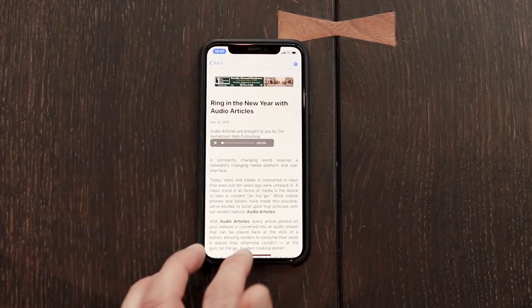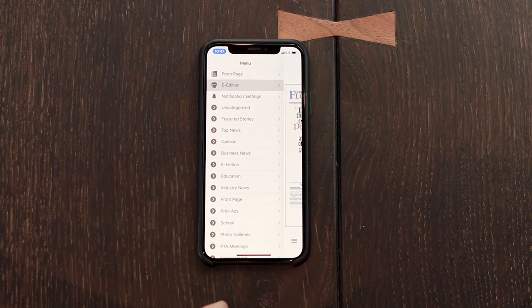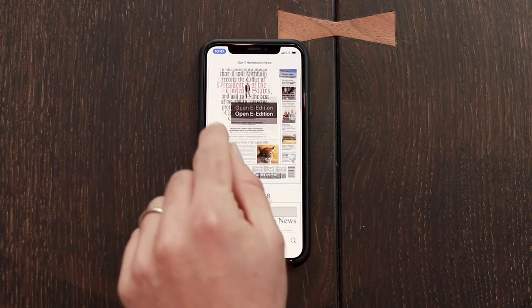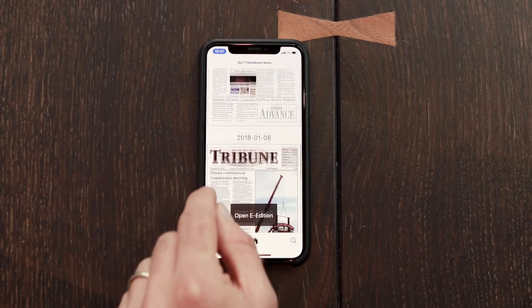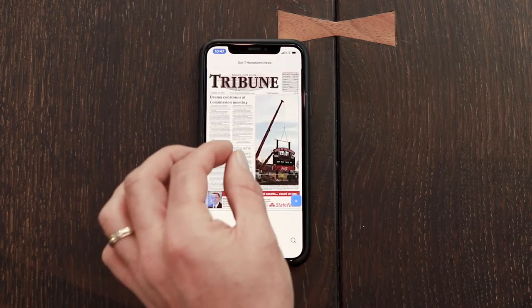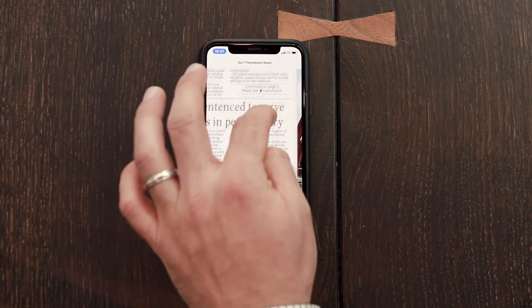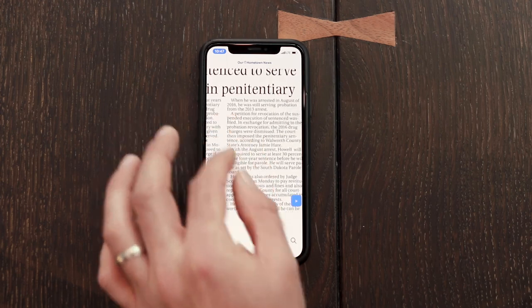For your readers that prefer reading the news in the print layout, the new e-edition can be quickly navigated by scrolling through the thumbnails. And with pinch and zoom, you can easily read the content at high resolution. Those are all the new updates with the new app. Let us know if you're interested in getting it set up for your newspaper. Thanks a lot for checking out this video. See you next time.